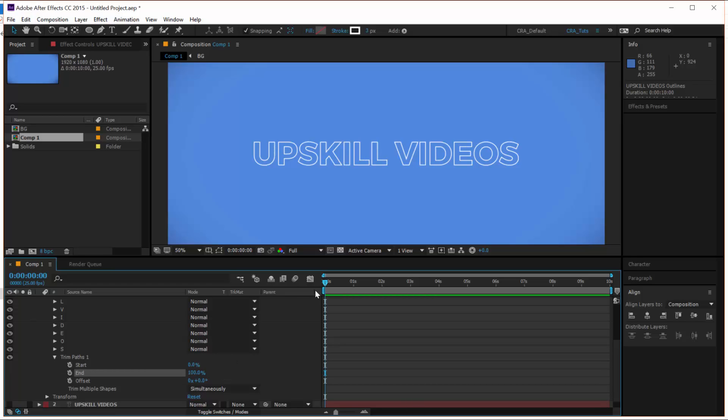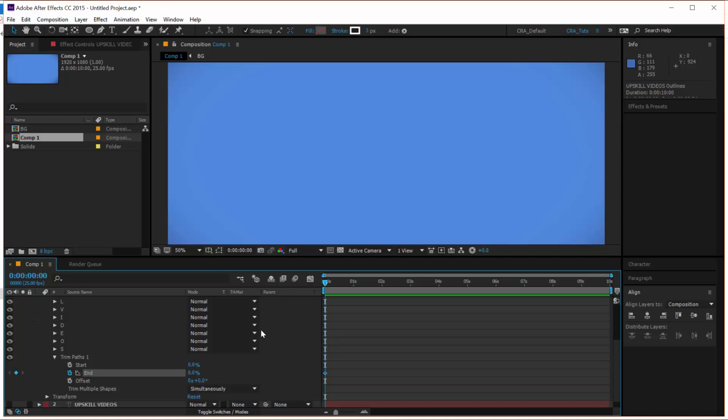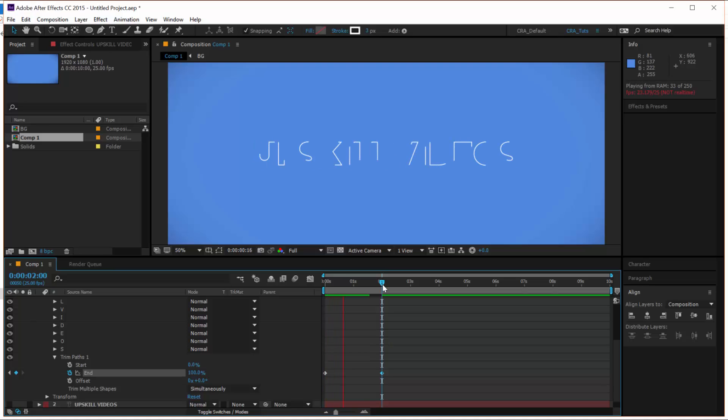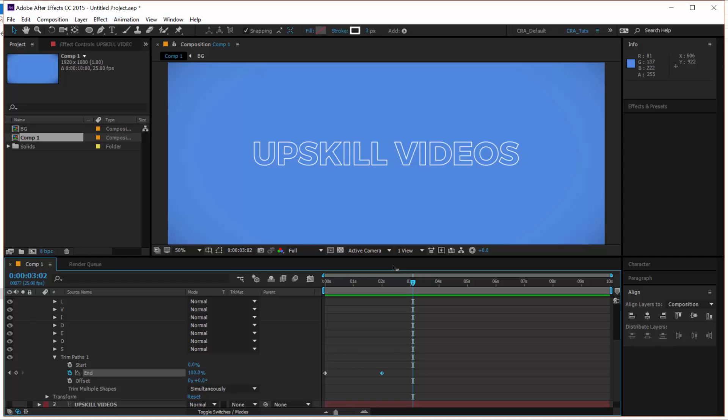So what we can do is head on to the start of our composition, click on the stopwatch to add a keyframe to our end property, make it zero and go down two seconds and make it 100. Now let's play this to see what animation we have. So there you have it. So we now have the animation of our text. It's a very simple one.